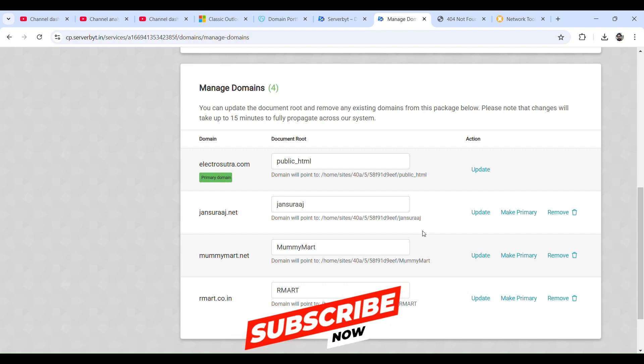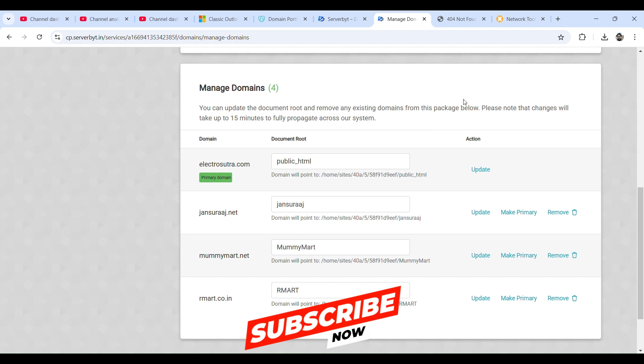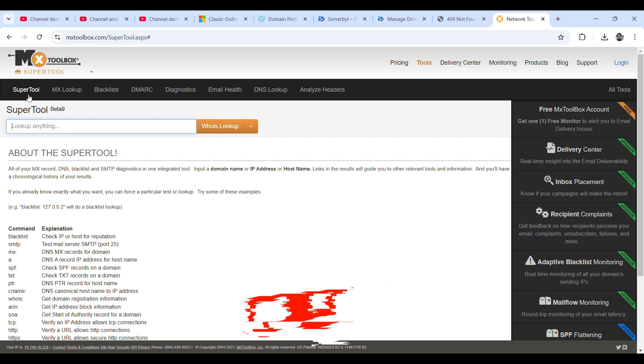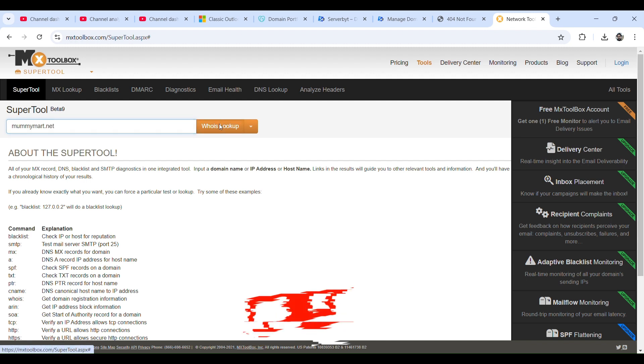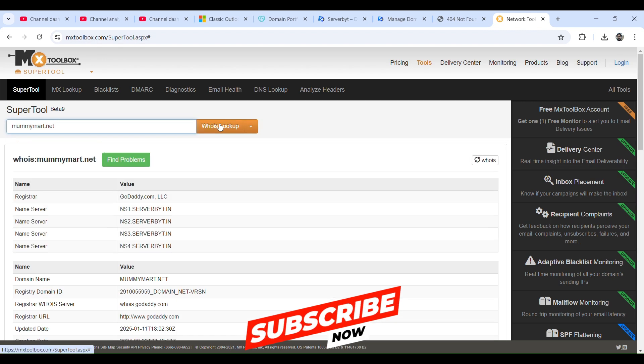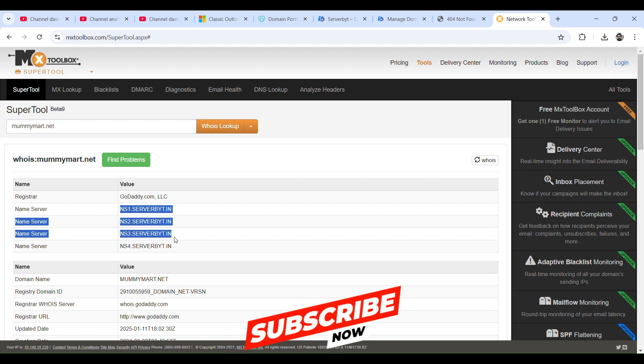We have updated our DNS record, which is nameserver records, in our GoDaddy account. Let's check if it is propagated using MX Toolbox. So under super tool, select whois lookup and type the website name and then click on whois lookup. So see, the registrar is GoDaddy and we have added these nameservers in our previous video.